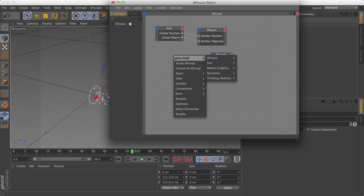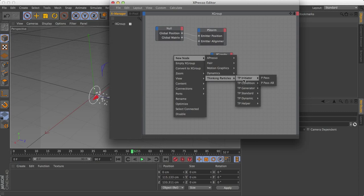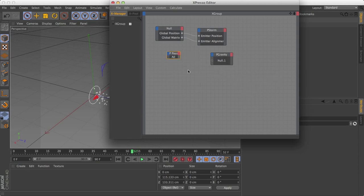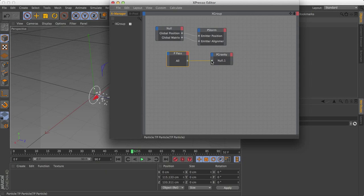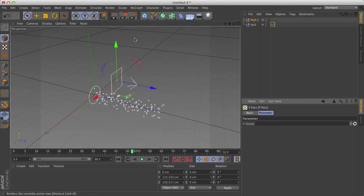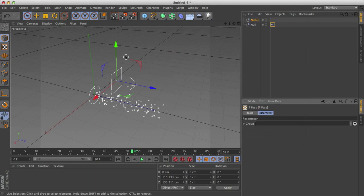And now we need to attach this. Now you might think to attach it to the P storm or the null or something like that. But actually, let's create a new node. And we're going to use P pass. And you'll notice P pass here says all. The reason it says all is it affects all the particles.